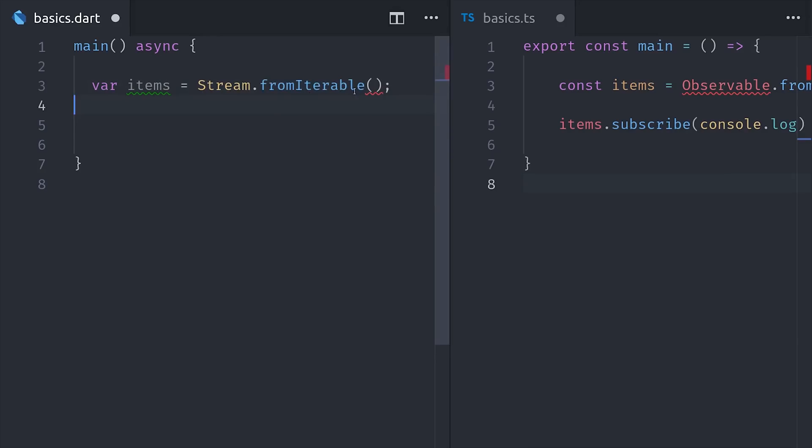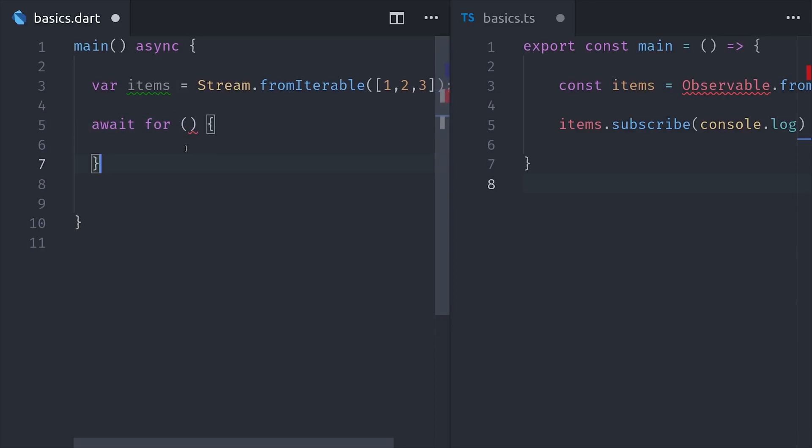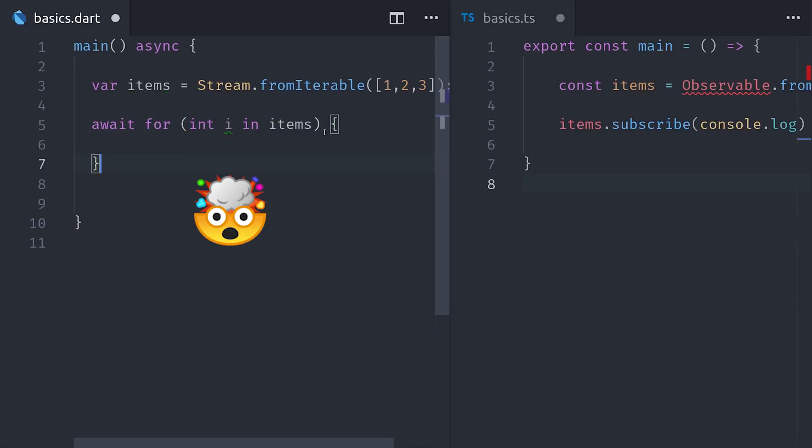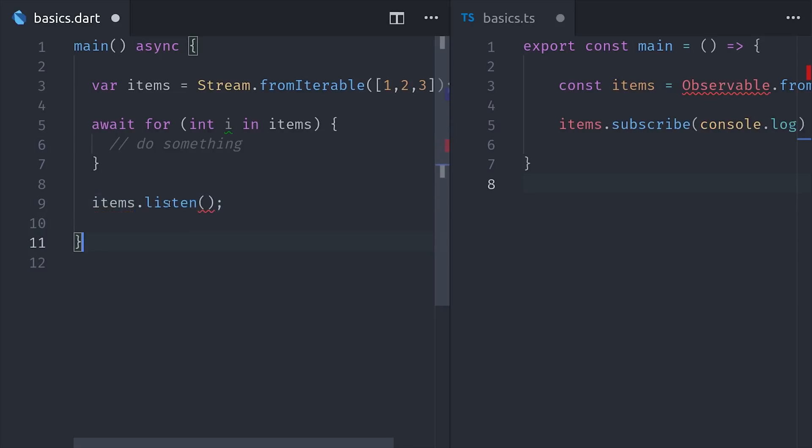We can follow a similar pattern in Dart with the stream object, but we can actually use this with async await as well. We can use an await for loop to basically loop over an object as it changes over time. This often results in much more readable code compared to chaining a bunch of callback functions together. But we can also subscribe to a stream just like we would with an observable, except it's called listen.